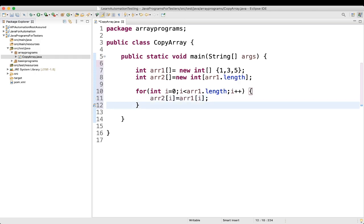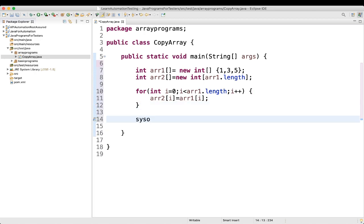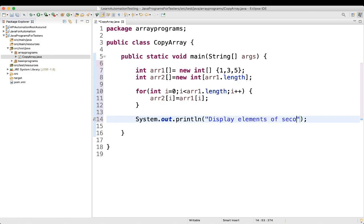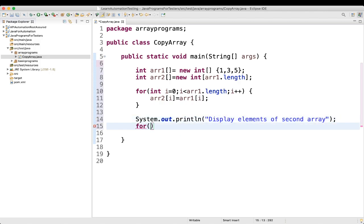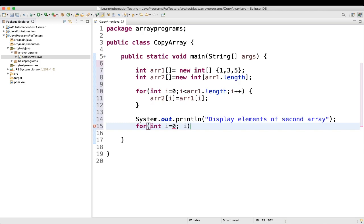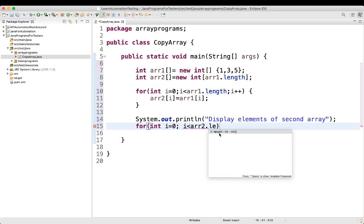Let us write the program first, then we'll print it. We can write something like: display elements of second array. To print the array again we use a for loop: for int i equal to 0, i is less than array2.length, i plus plus.